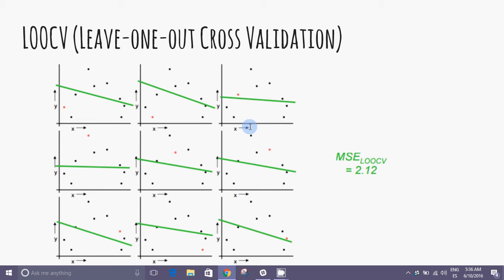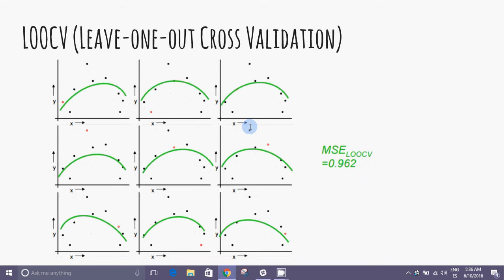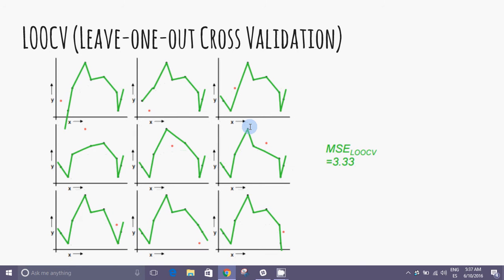We have nine observations. We need 9 linear regressions, 9 quadratic regressions, 9 piecewise regressions to reach the same conclusion as the test method: the best approach is the quadratic regression.